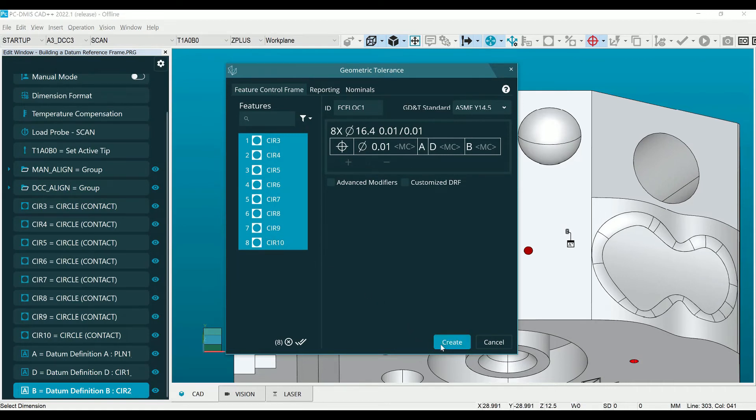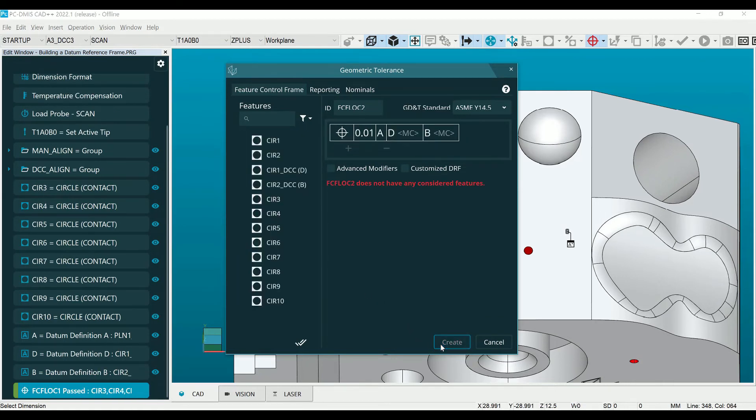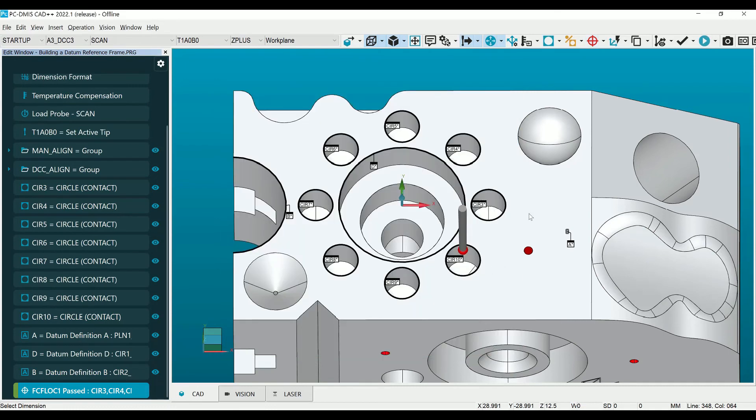Now that these datums are defined, on the next dimension these steps do not have to be repeated as it will remember which features were defined as which datum.